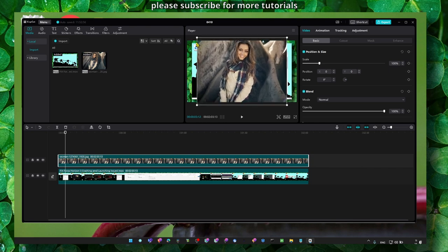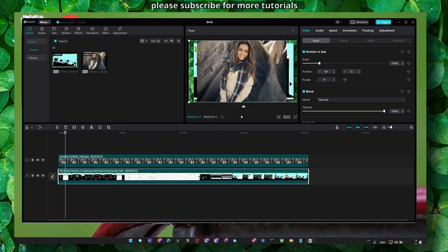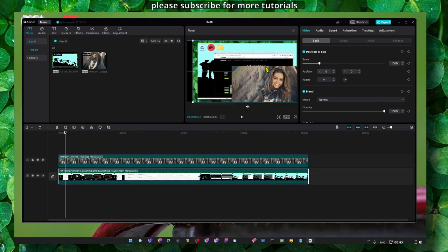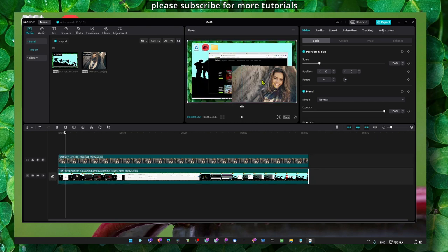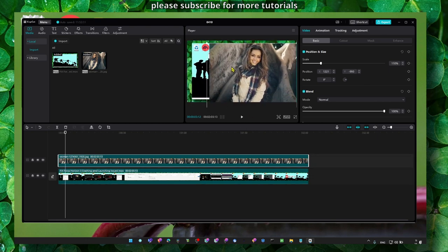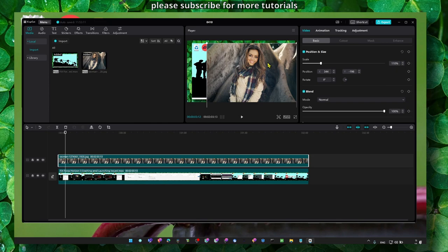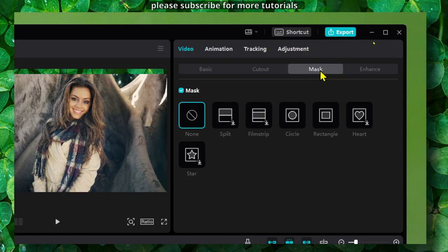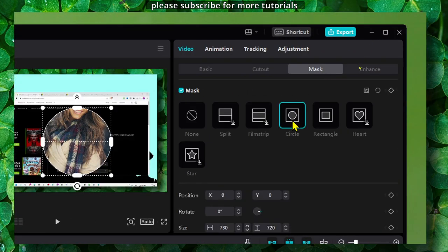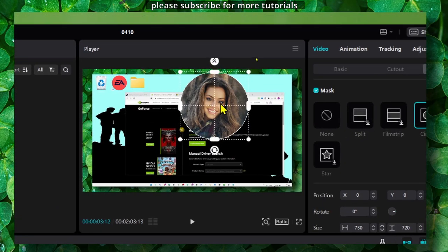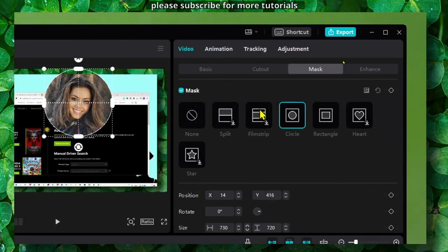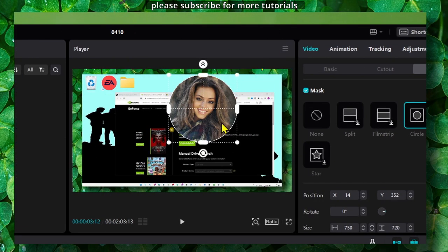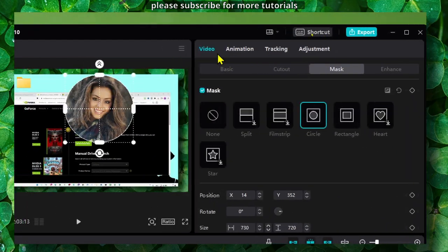And here you want to move your face right here in the corner. So what you can do to achieve the result is head over to Mask and here you click on Circle. Now we have a circle. We position the circle exactly to our face and then we